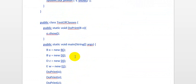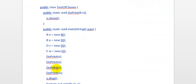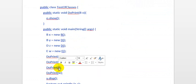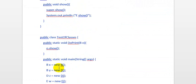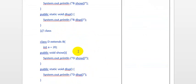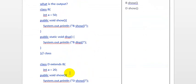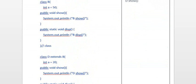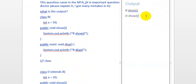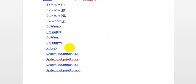Then we have object z: doprint(z). z is an object of D, so this will call the D class show, which is 'd show' again. So the next output line will be 'd show'.